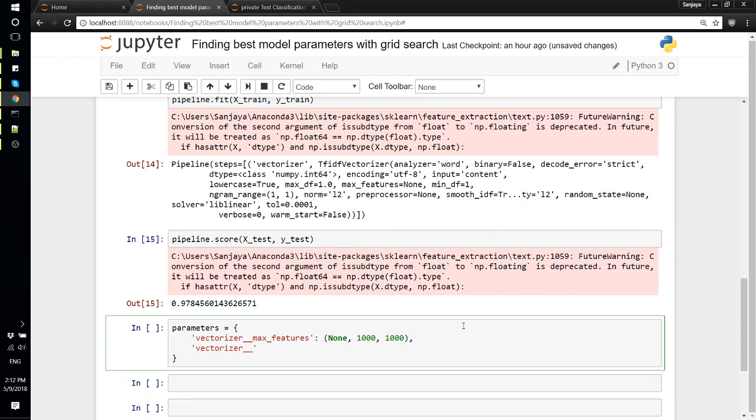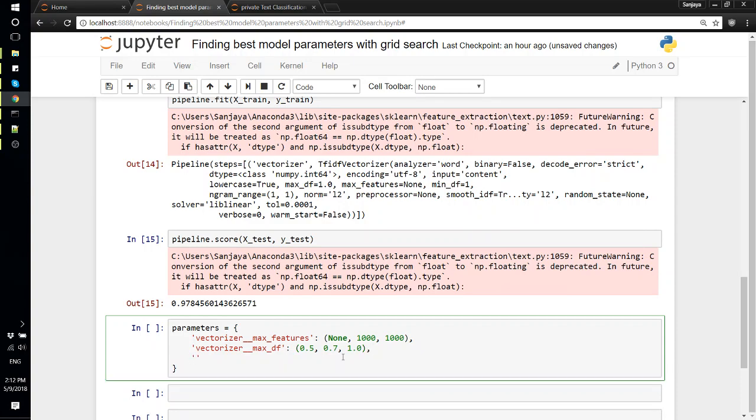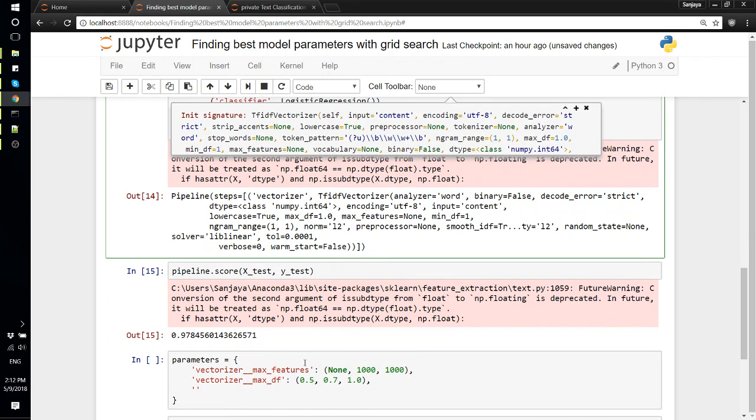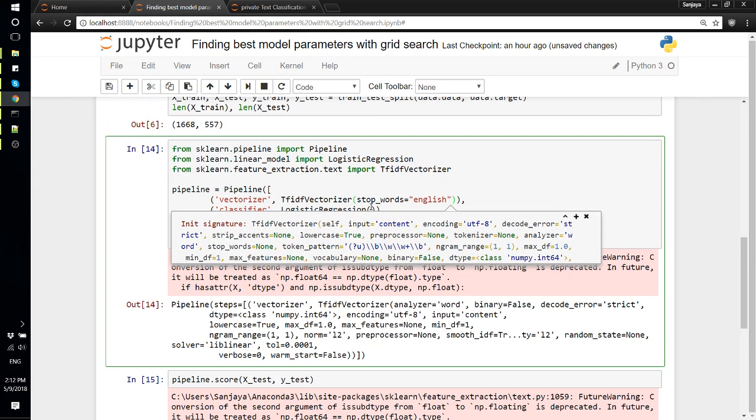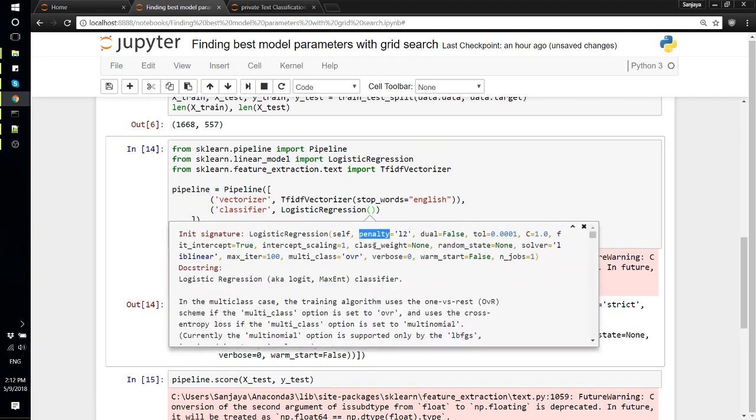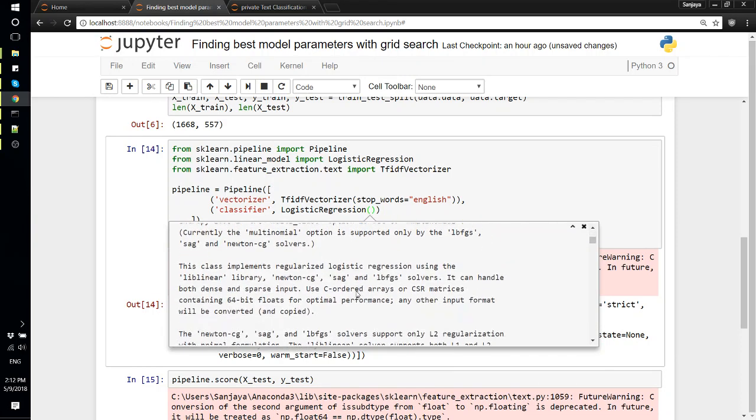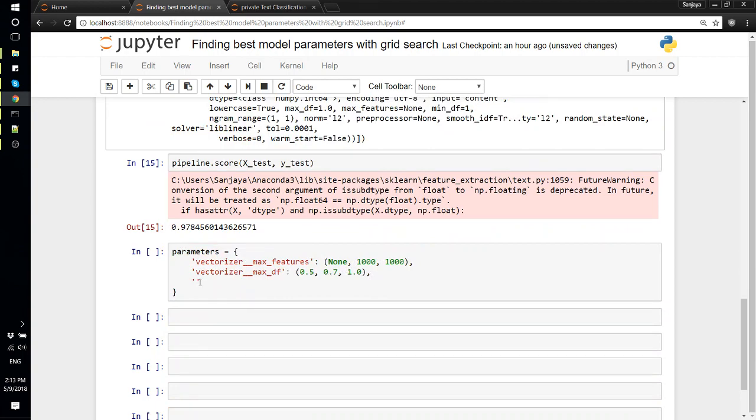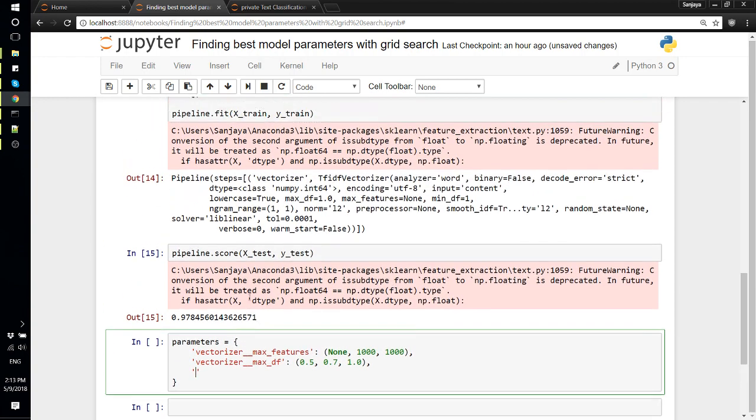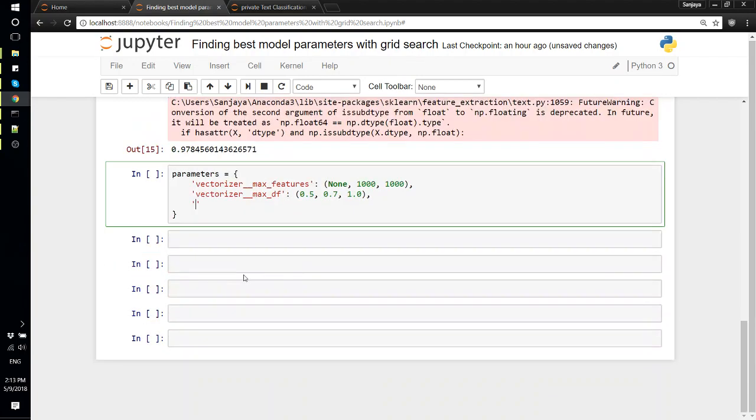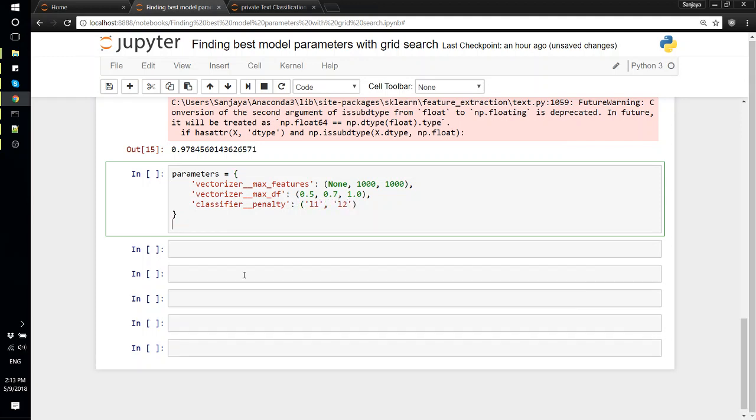This is for one parameter. Then vectorizer__max_df - this is for max document frequency - so we will say 0.5, 0.7, and 1.0. We can do this for all of the parameters that we can pass here. For now we'll just use two of these for vectorizer, and for the regression, the classifier, we'll just try to search what penalty is the best one. If we look into the documentation, the penalty says string L1 or L2. Let's just tell the grid search to try with both L1 and L2. Because we have named this 'classifier', so classifier__penalty, and L1, L2.